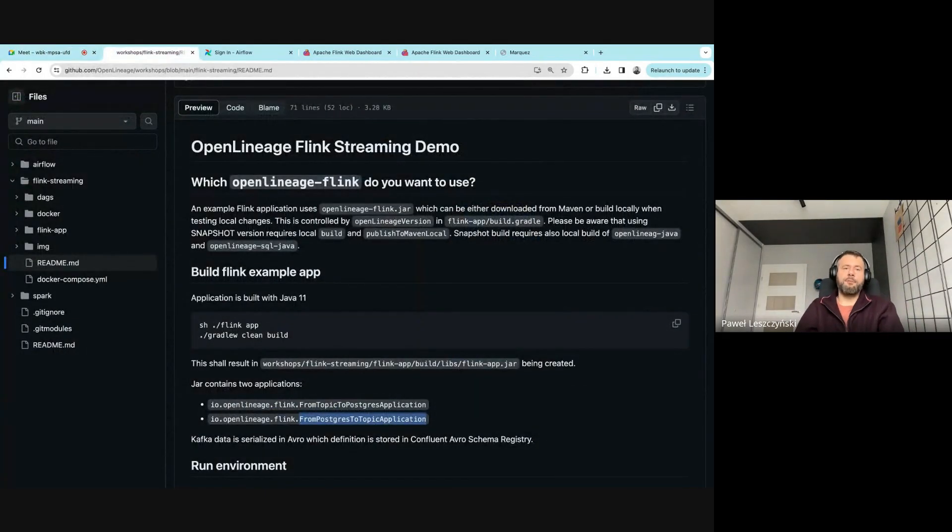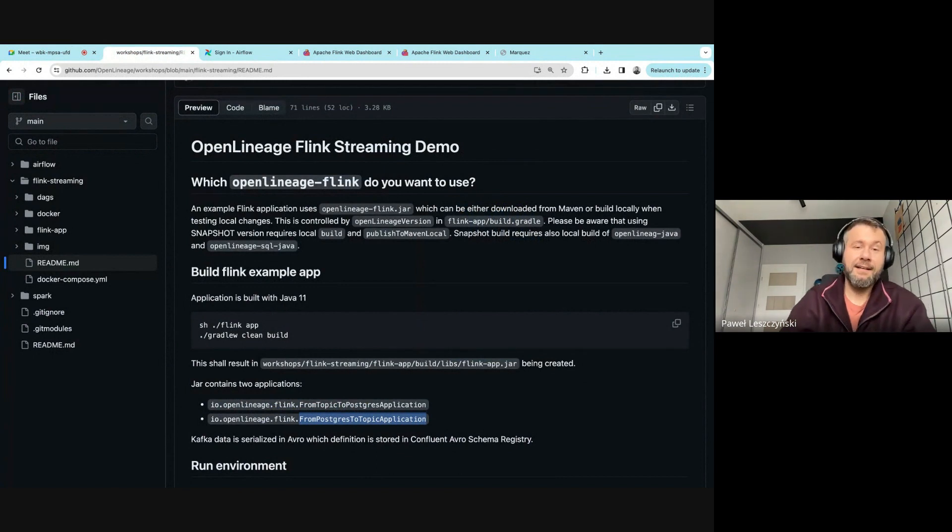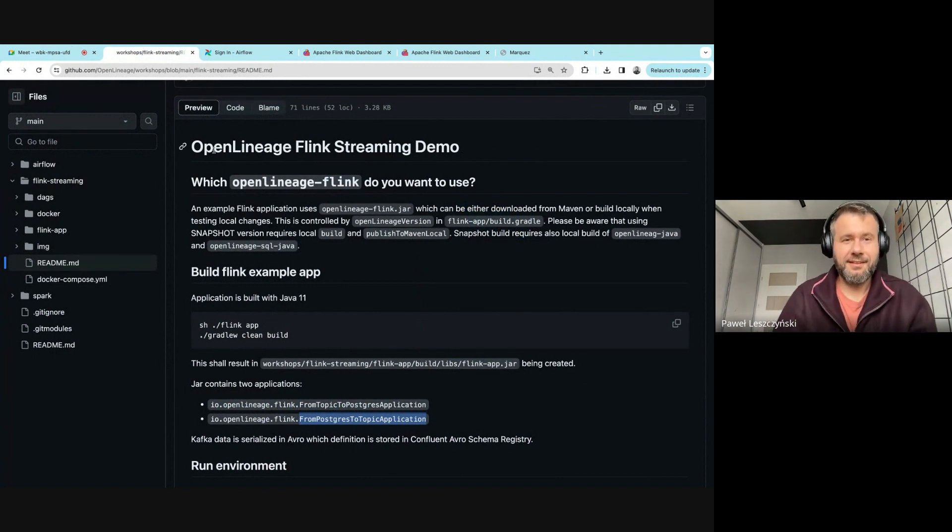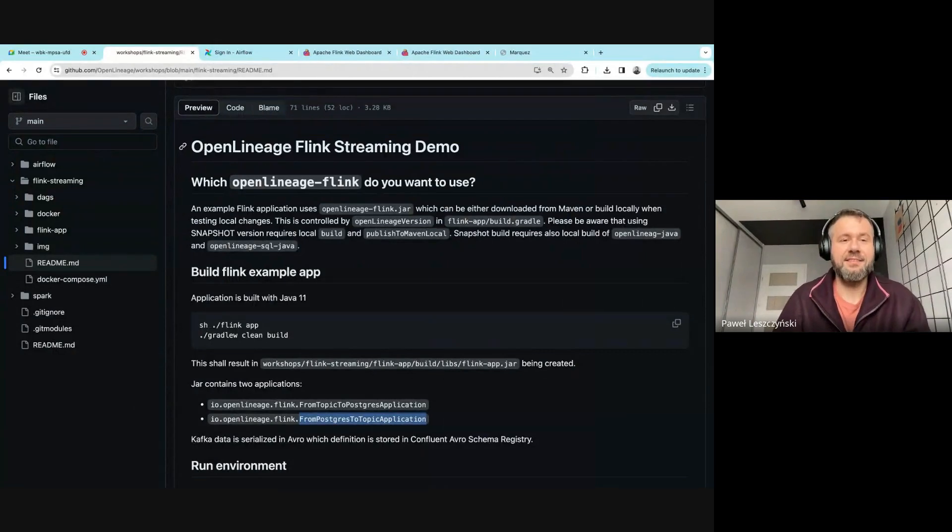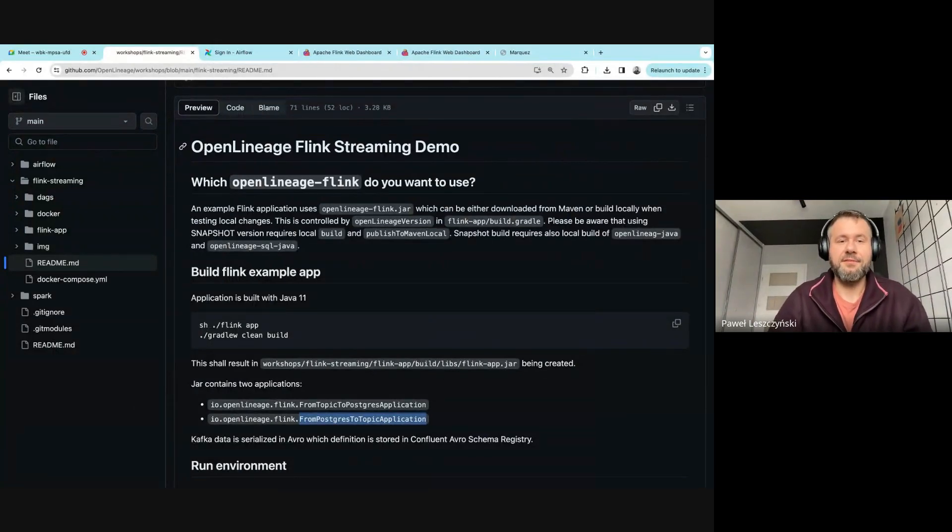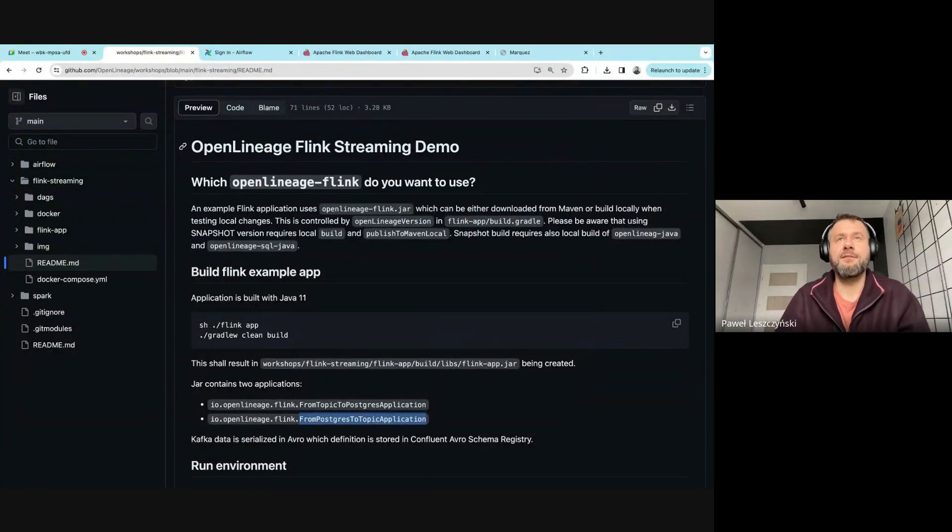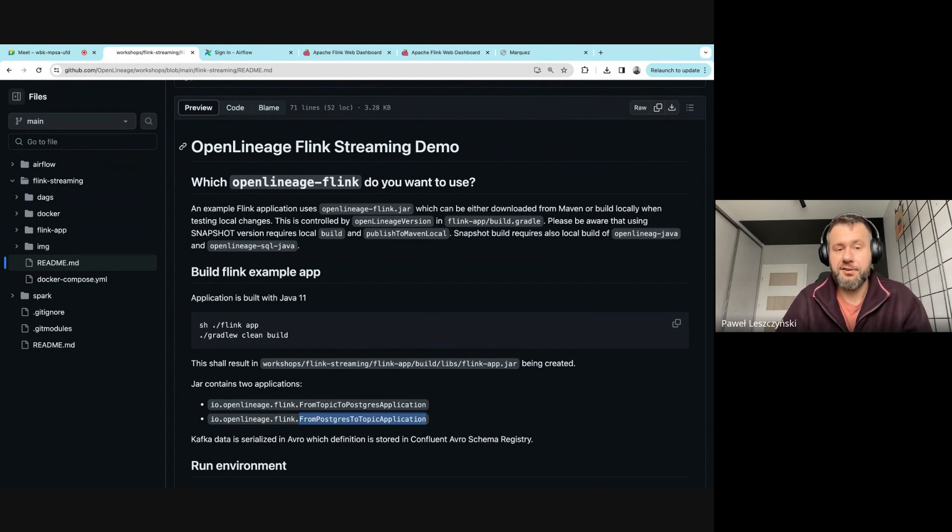Hello everyone, I hope you can hear me well. It's a pleasure to record this video showing the demo I prepared recently. The demo is related to streaming and Flink integration that I was working on some time ago.